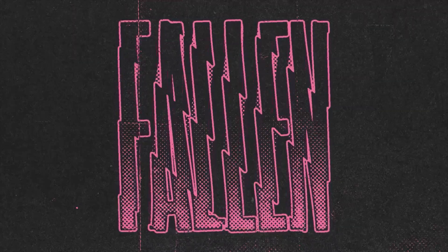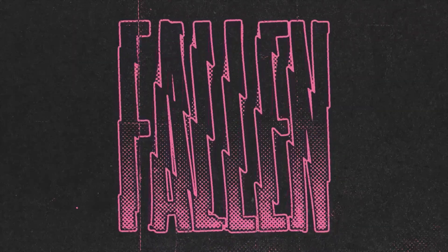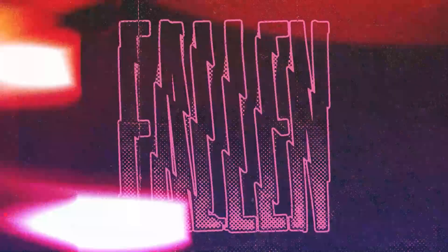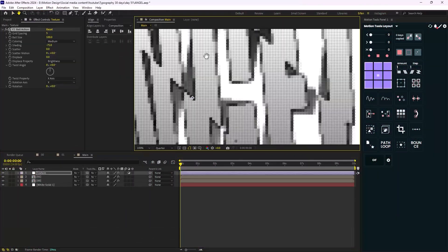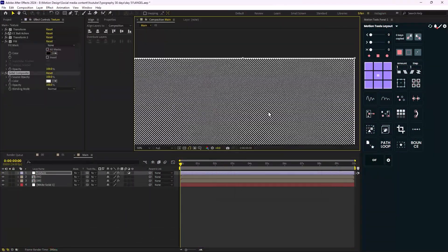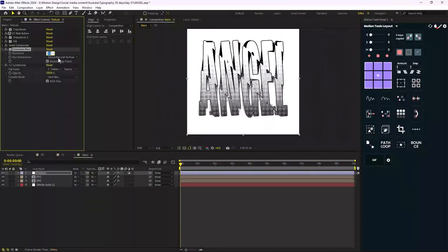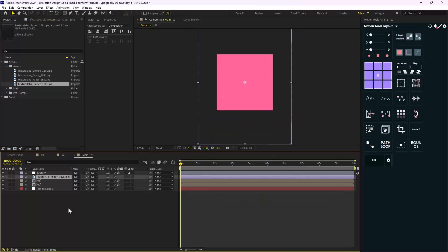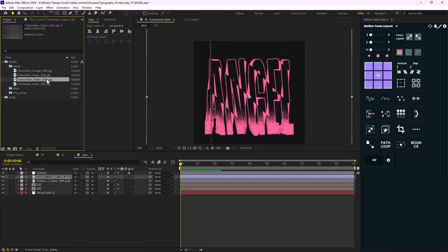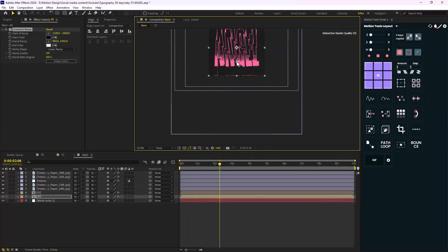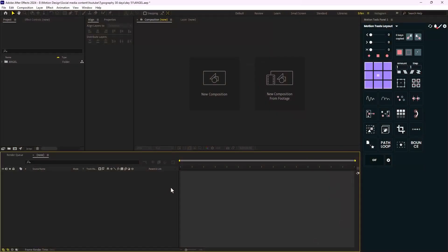Hey everyone and welcome to this video. I'm going to show you how you can create this amazing kinetic type animation inspired by Pixrate. This animation is very easy but it has a few tricks, so I highly suggest you watch this video until the end. Let's give a huge shout out to Pixrate for its amazing work. Alright, here we are inside Adobe After Effects — let's begin.